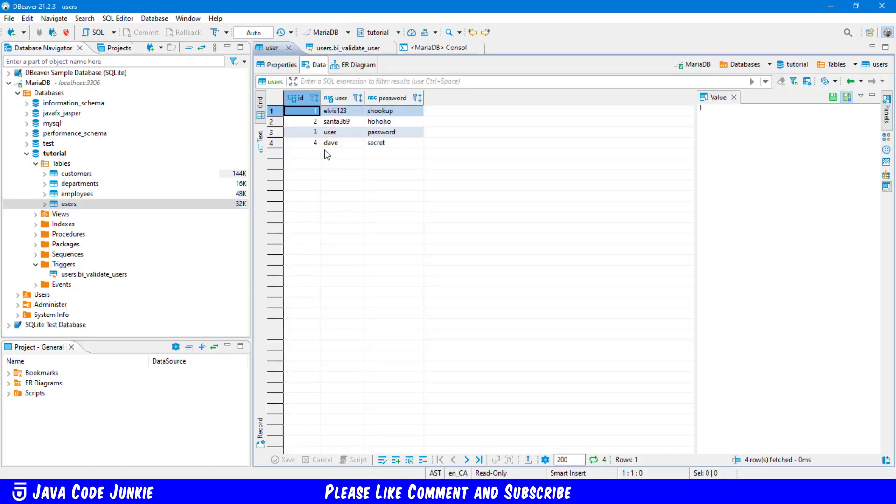And then you see I have now a fourth record which was added by our insert statement. So that's one use for a trigger to do data validation. There are many other uses that you can explore.